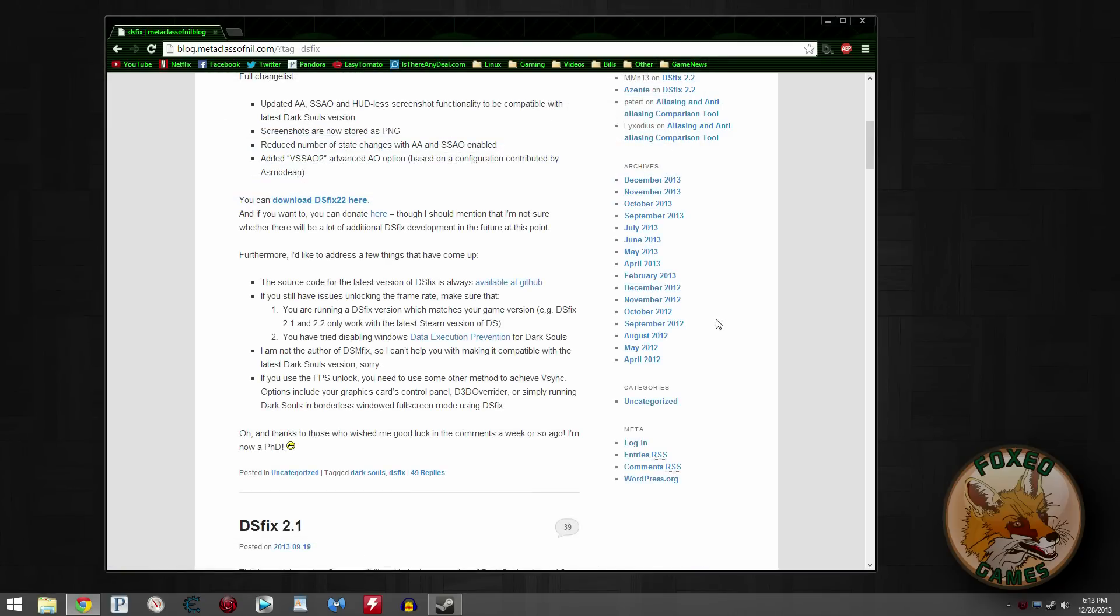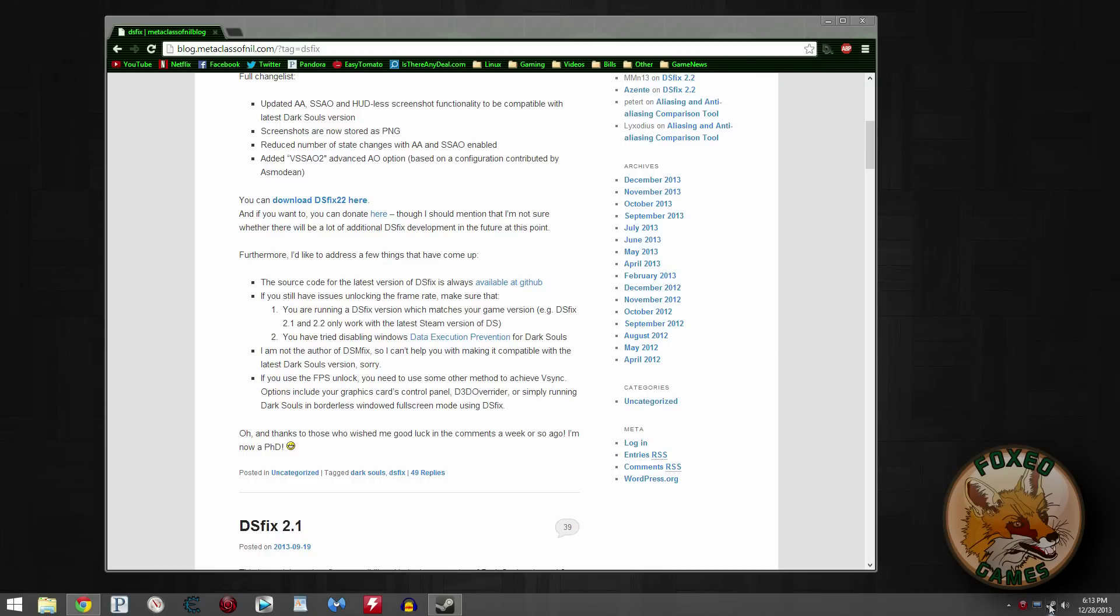Now you need to put it in your Dark Souls data folder. Well, what's the easiest way to find that? Rather than opening up Explorer and digging deep into files and folders and all that garbage...